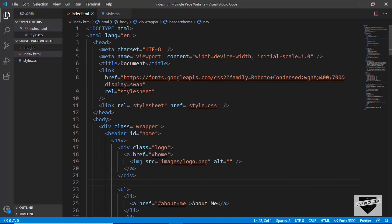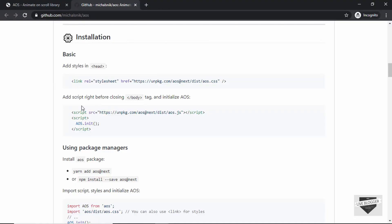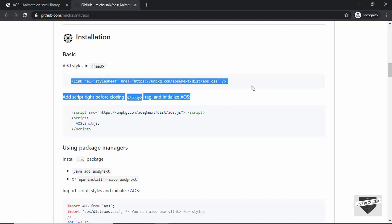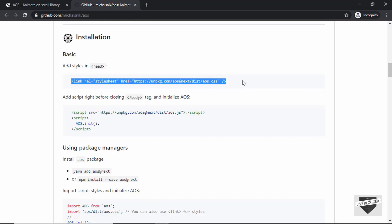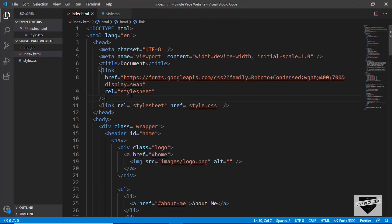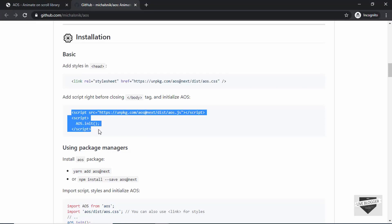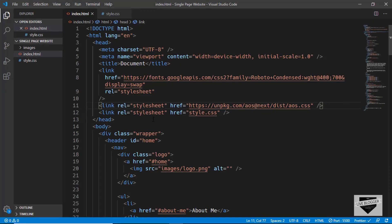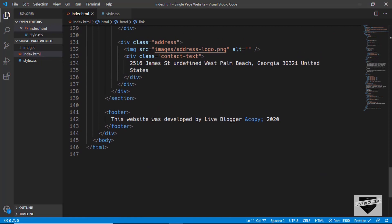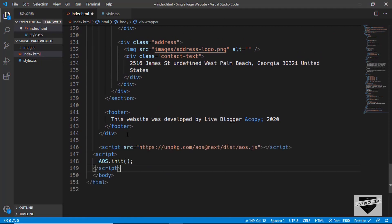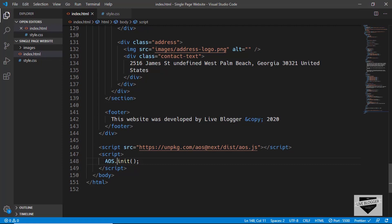Here is the HTML of our webpage. Let's copy this line of code from here and we'll paste it in the head section right here. Let's copy these lines of code from here and we'll paste it just before the body ends. We have added the necessary code for our AOS library to run and we have even initialized the AOS library with the code AOS.init().